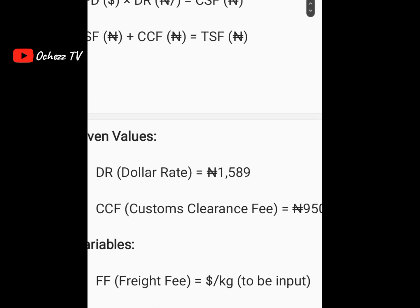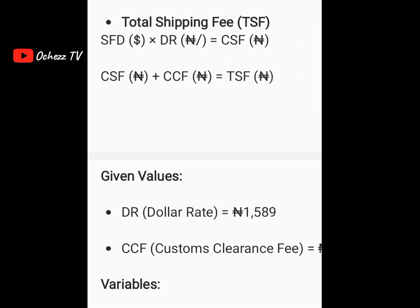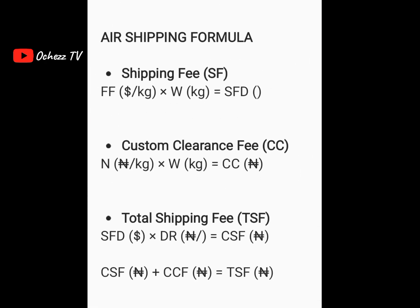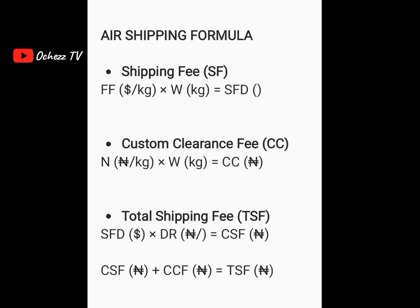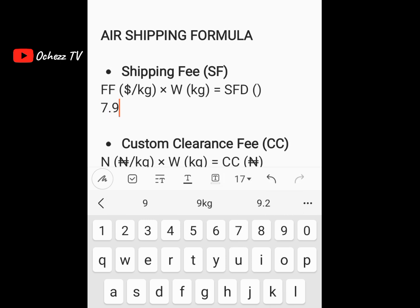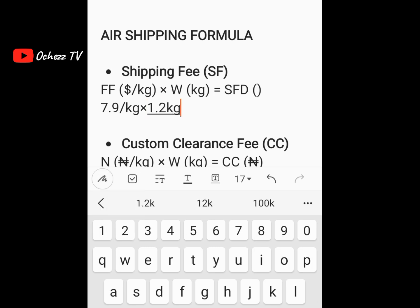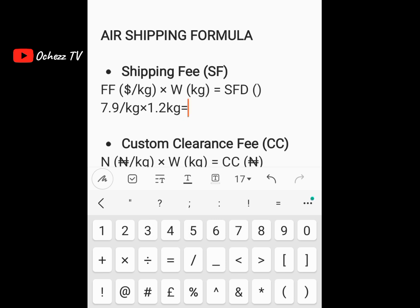The weight of my goods for air shipping is 1.2 kg. Let's go and input it into the formula. First, the freight fee is 7.9 dollars per kg, so we write 7.9 dollars per kg, then multiply by the weight, which is 1.2 kg. Now let's go to the calculator to multiply it.